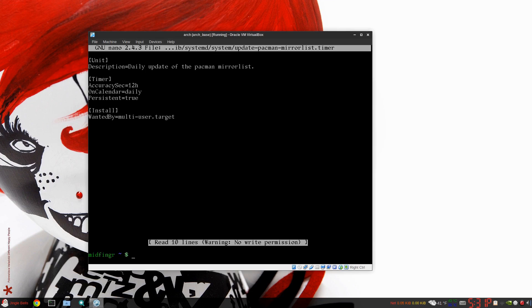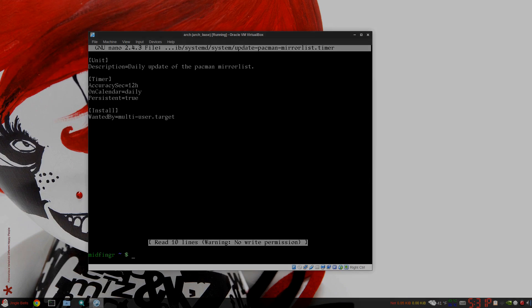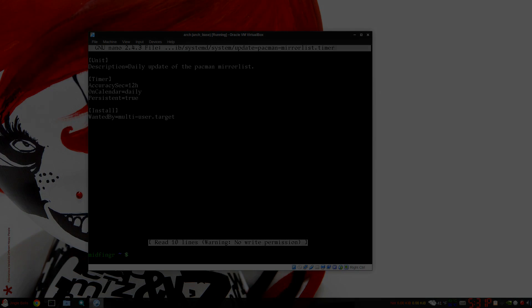Okay, so that's it for this one. Just if you have trouble syncing your mirror list in Arch Linux, maybe this will help. Thanks so much for watching and we'll talk to you soon. Bye for now.